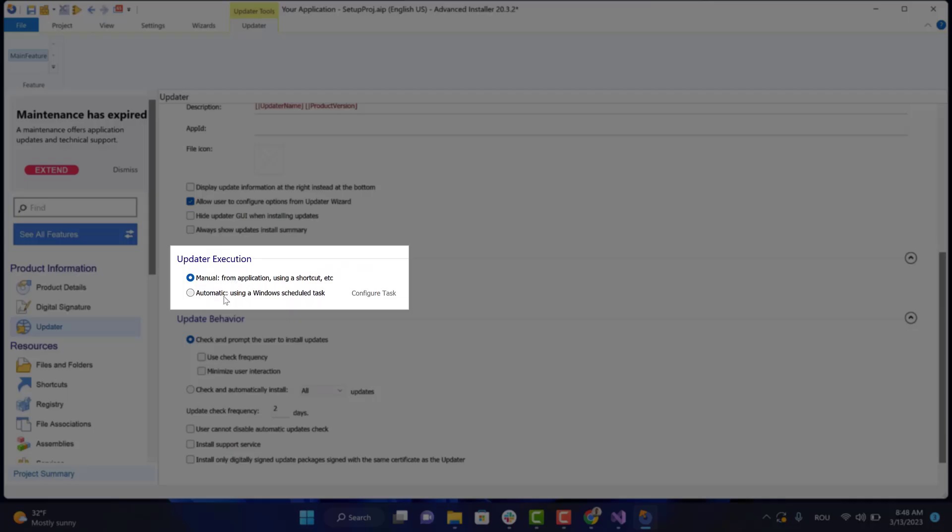We have to choose the way to check for updates. Here are the options: Manual - for this option, the user himself will have to check if new updates are available. And Automatic - through a scheduled task.